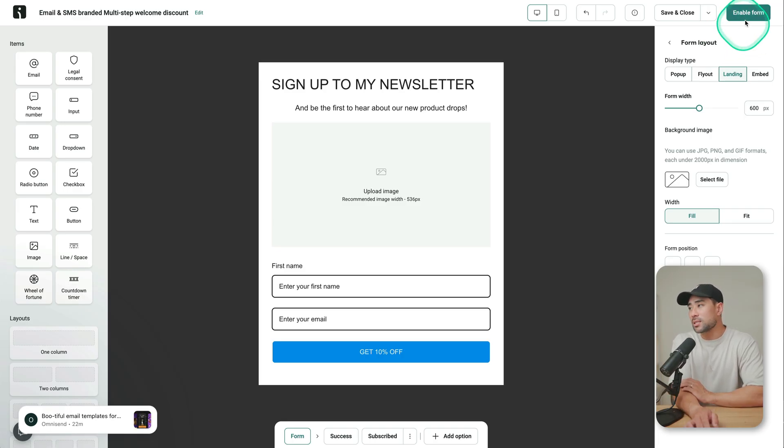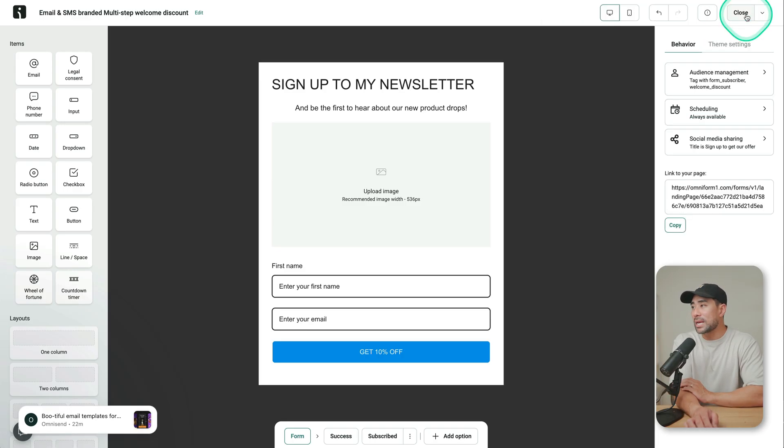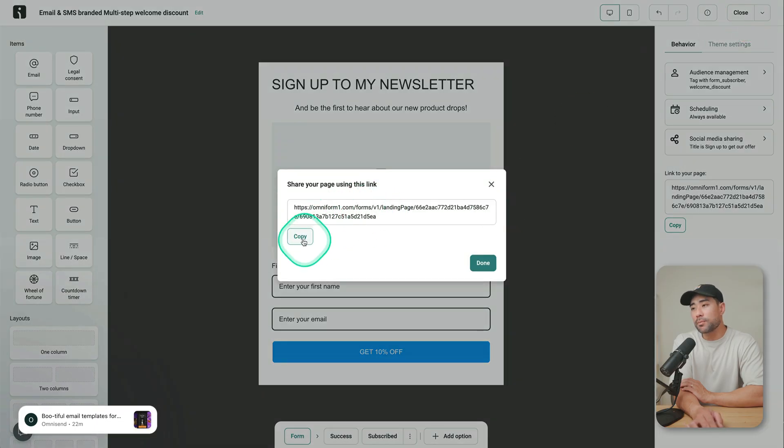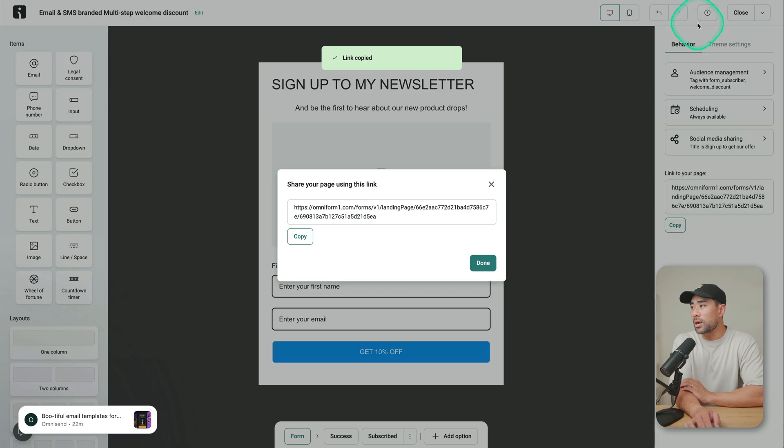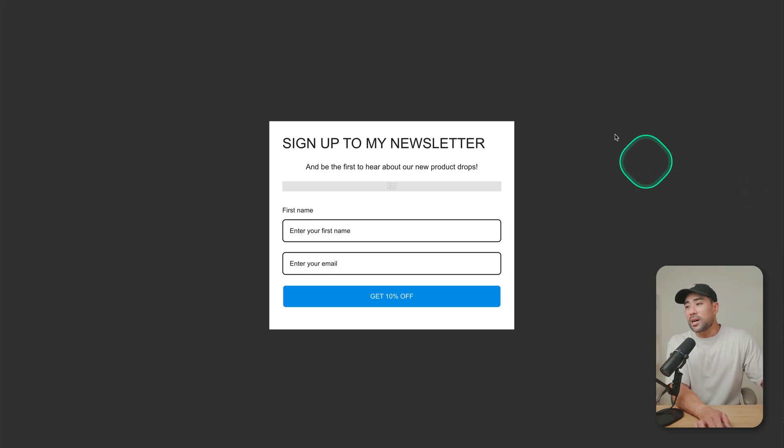In this instance, I'm just going to enable the form so I can show you the URL now provided. So we can click on copy. And that right there is our signup form. Once you have that form, that URL, you can then promote it.